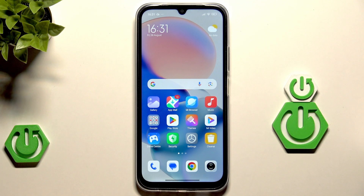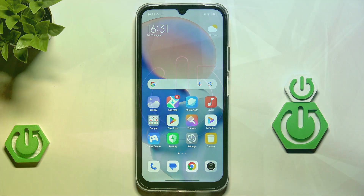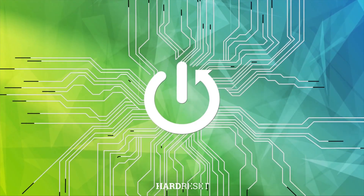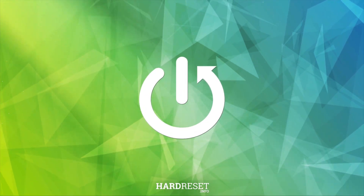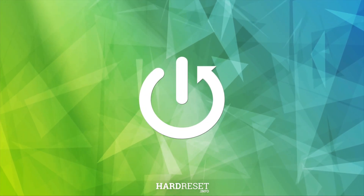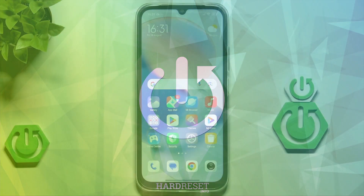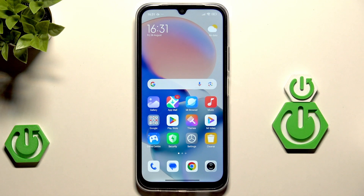Hello, in this video I'm going to show you how to reset Redmi 15C. We have two methods how we can do it, let me show you both of them.